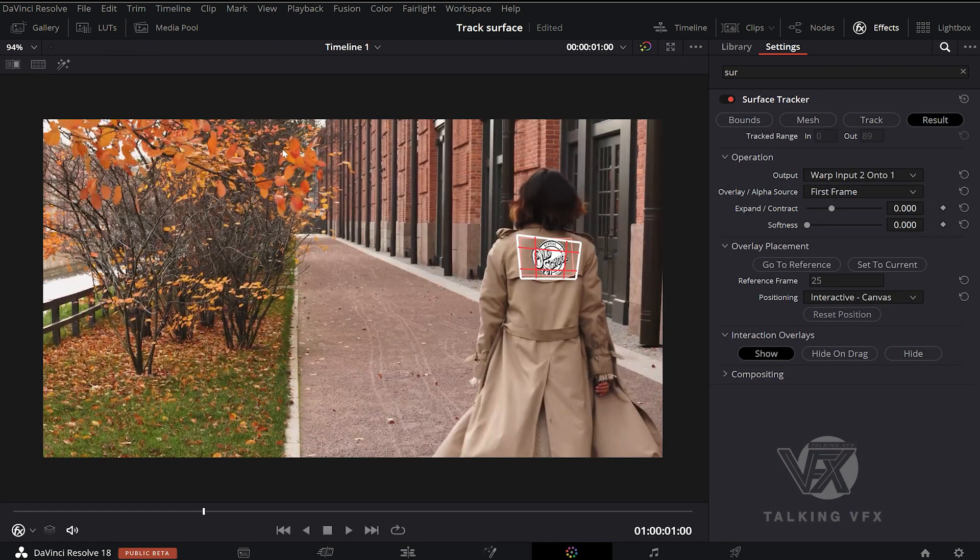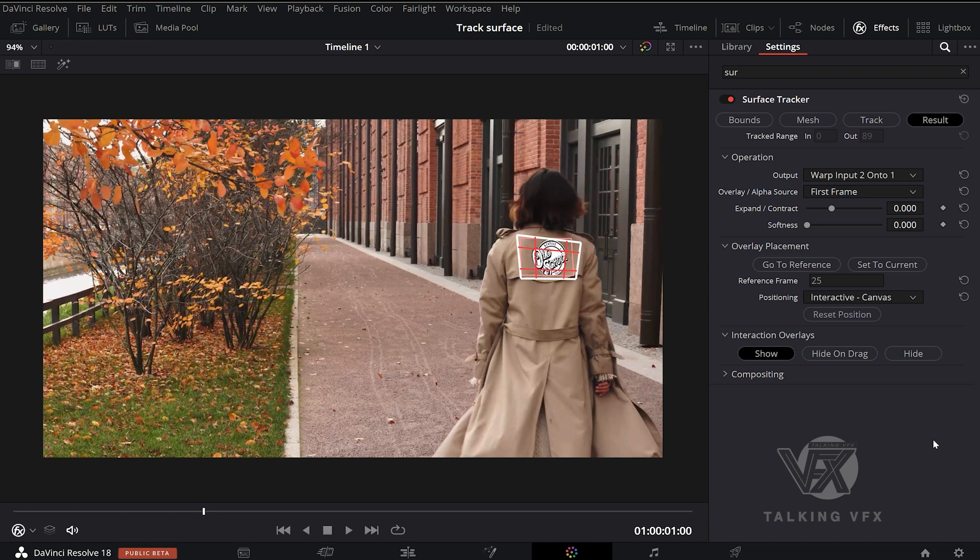Now we start making some tweaks all around. So you can just drag those corners to get a good perspective.